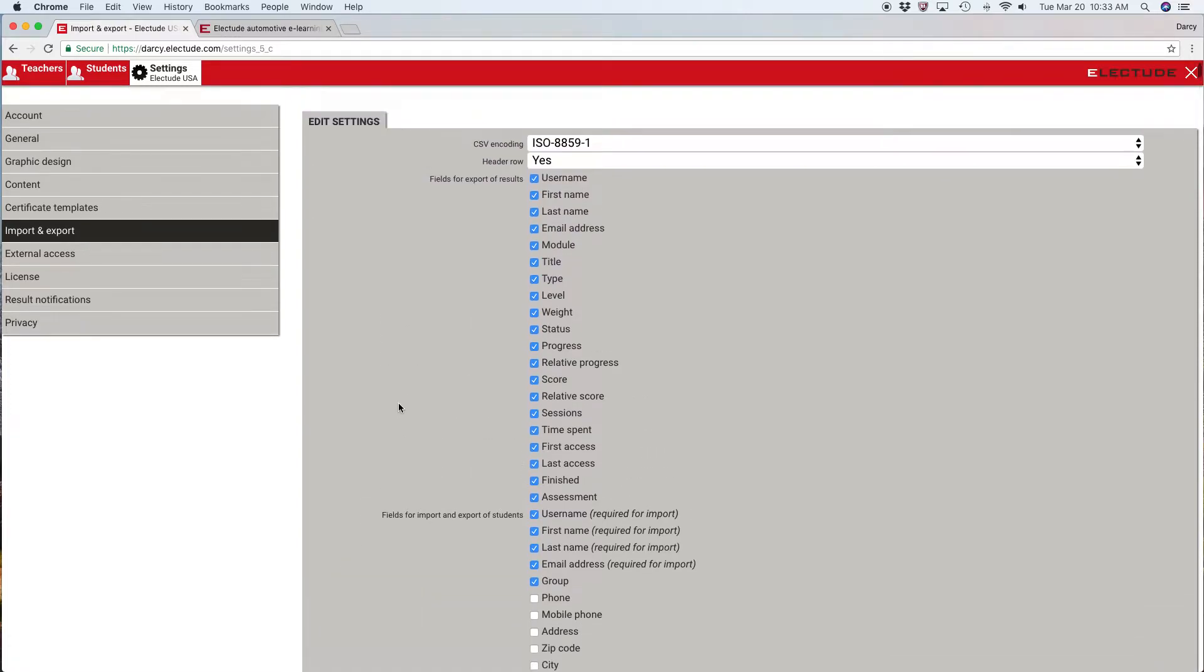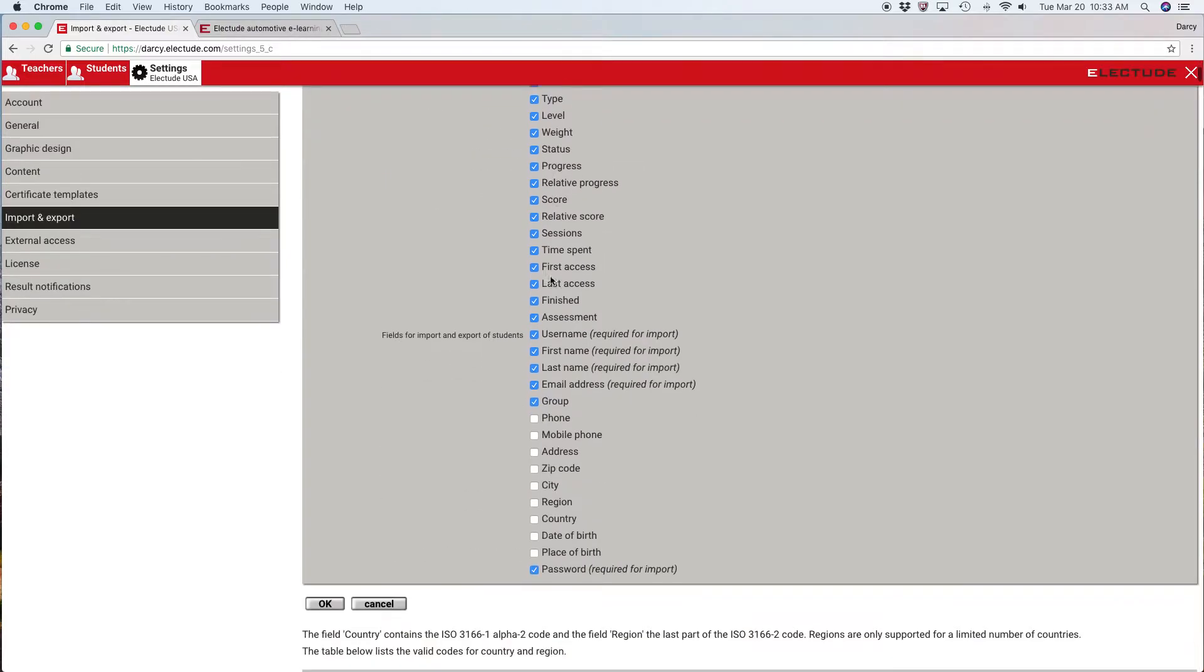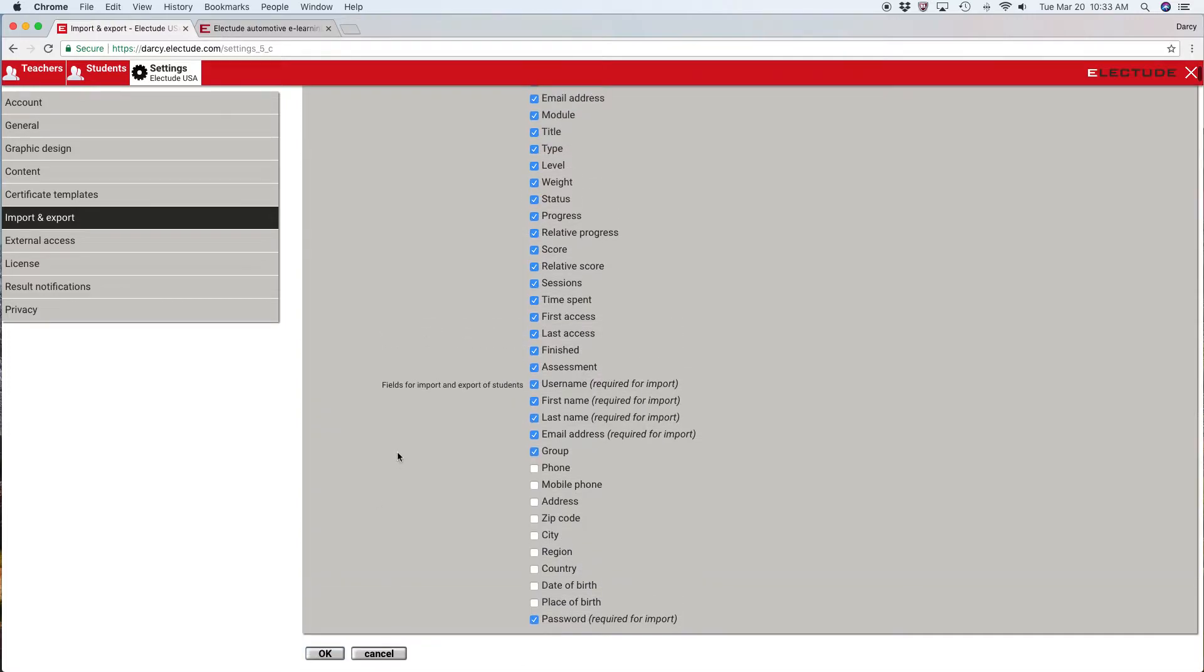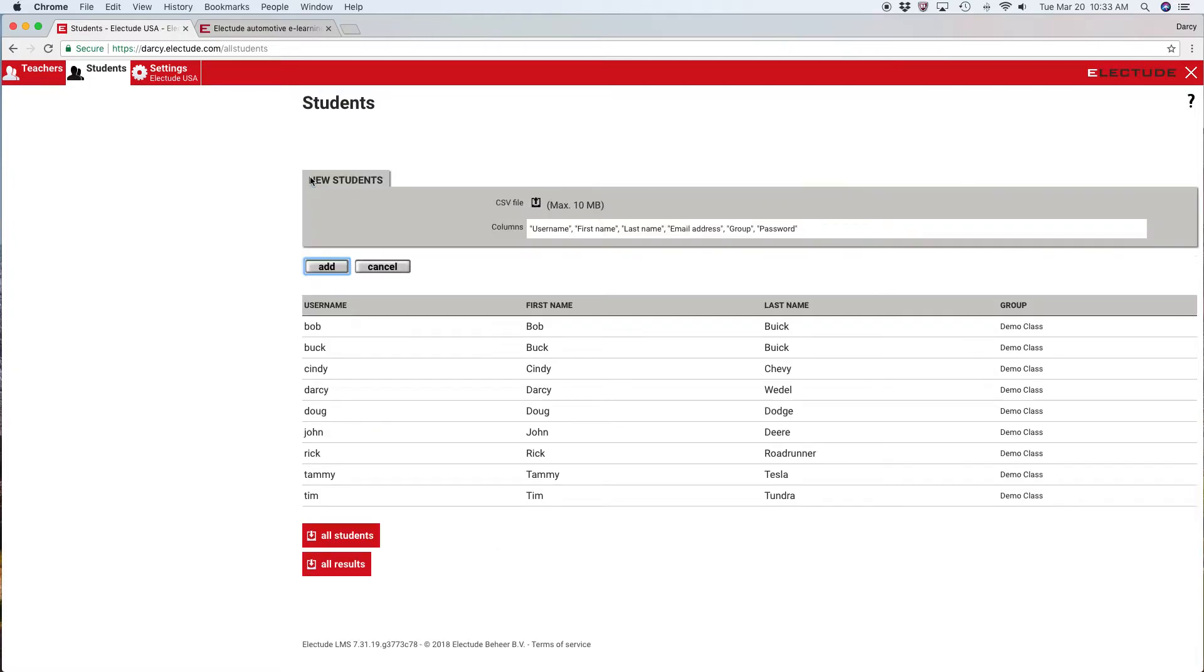I've got my header row saved as yes and deleted what fields I no longer want. Hit OK and now when I go to my student tab up here at the top, I click this plus button and here it shows me how I have to set up my spreadsheet.